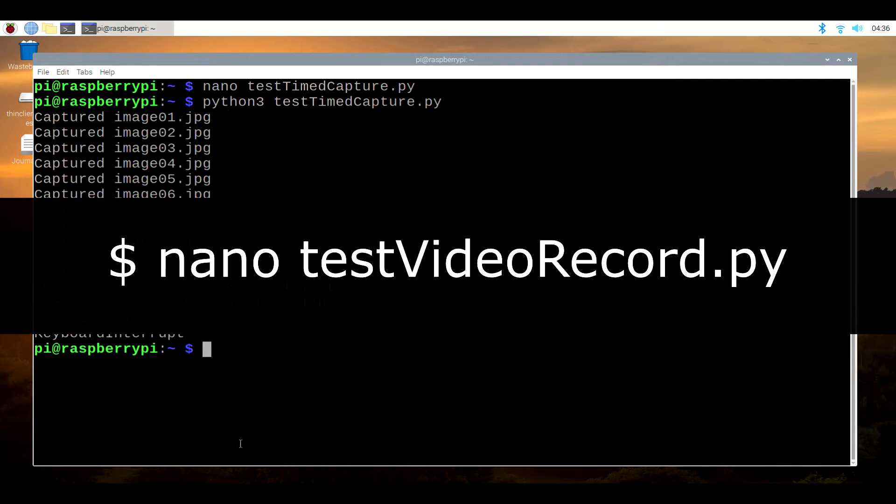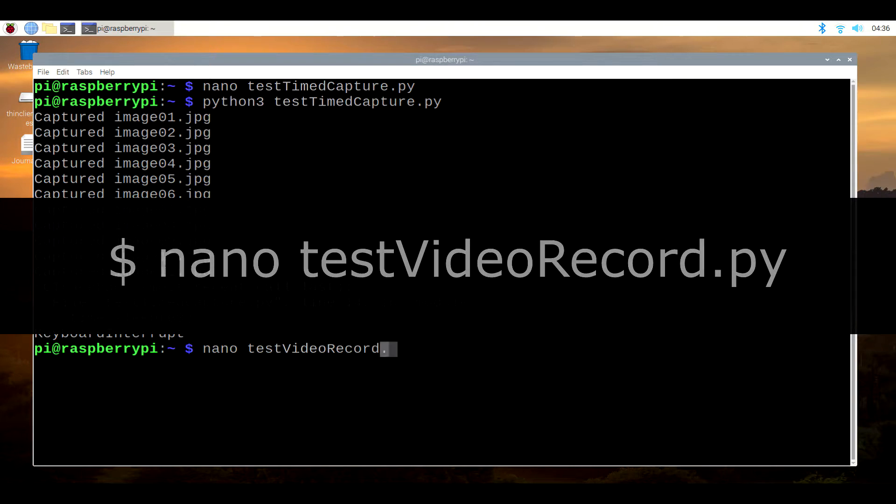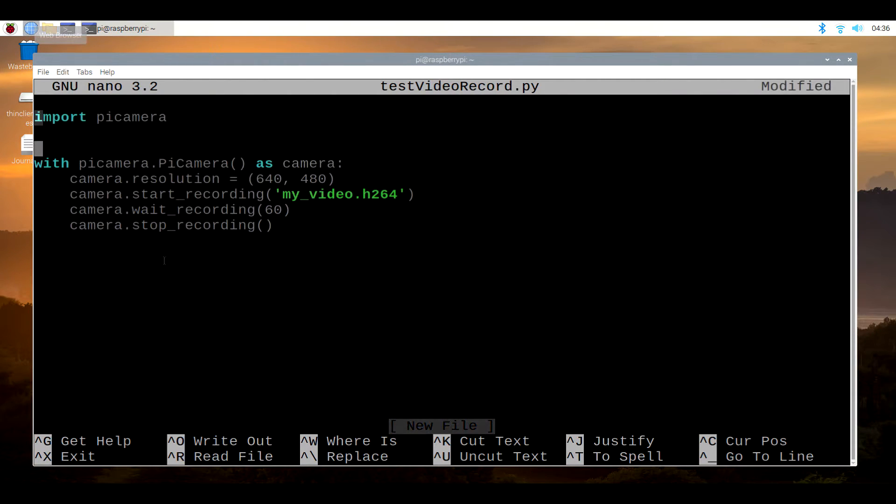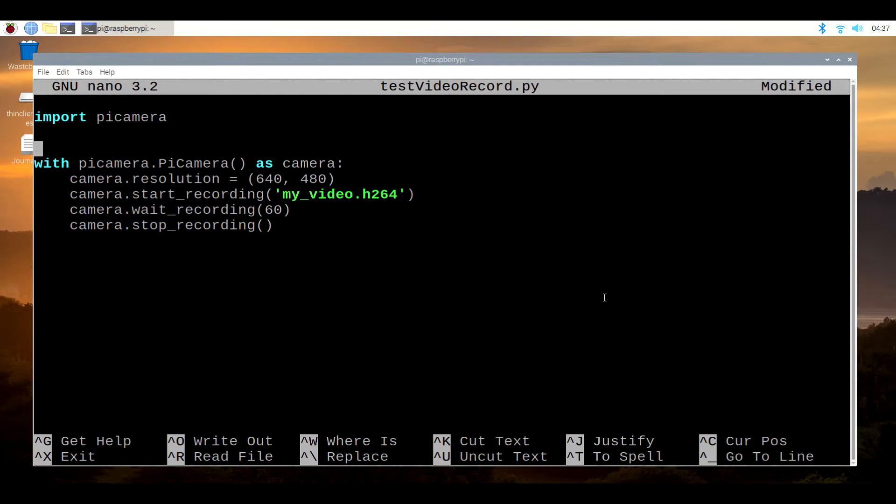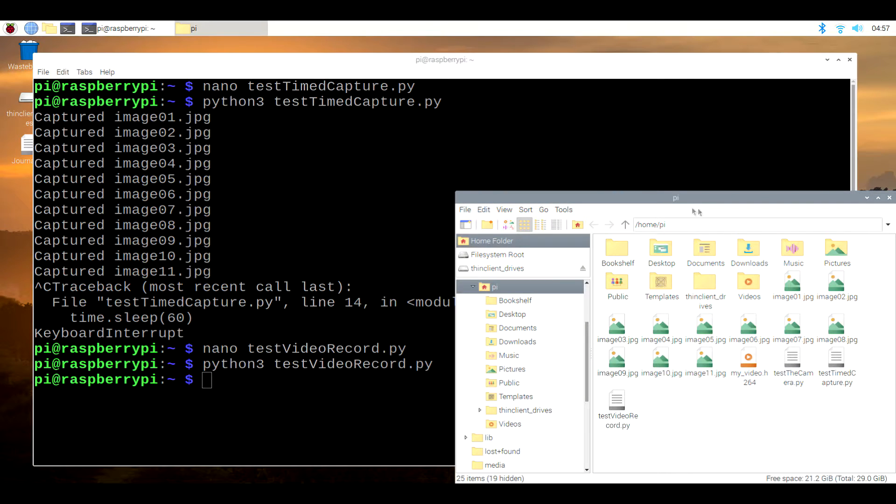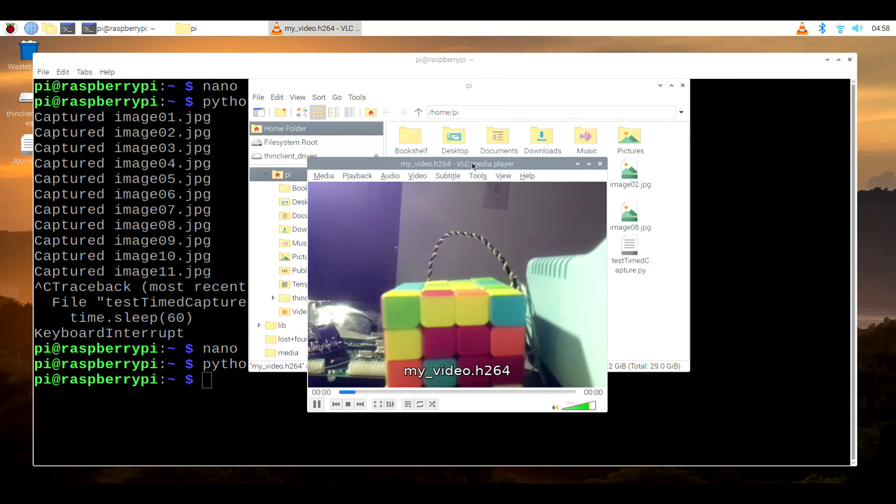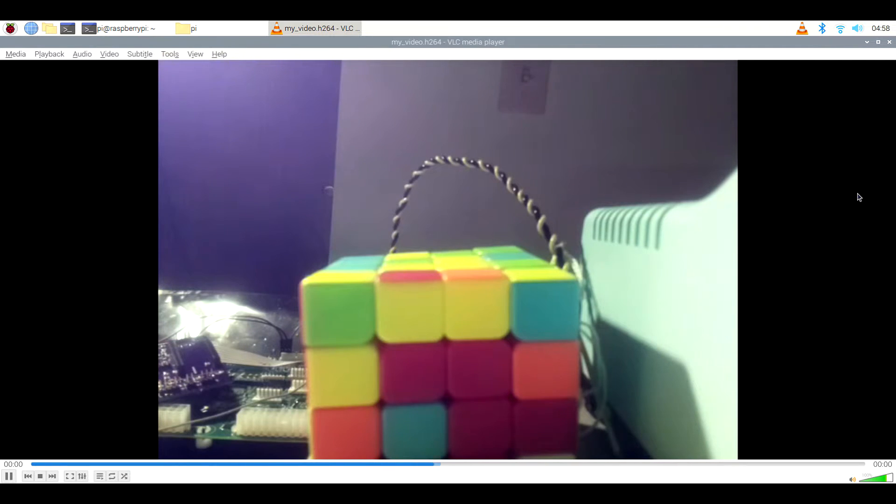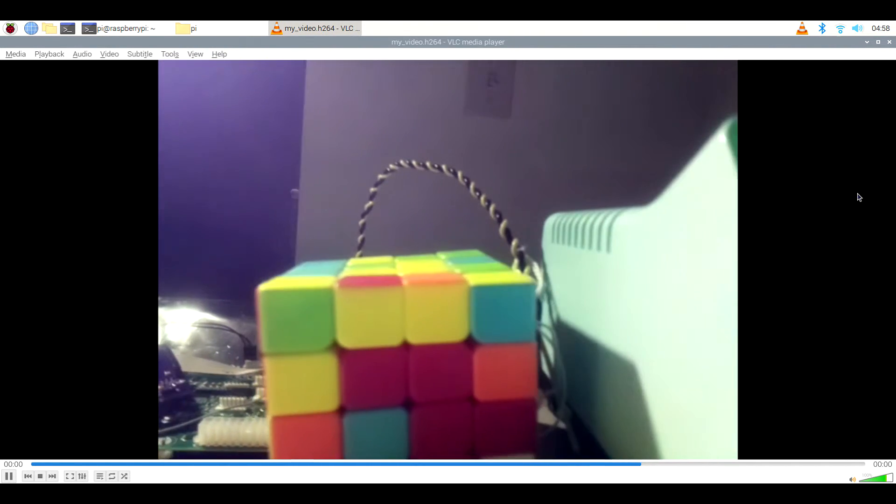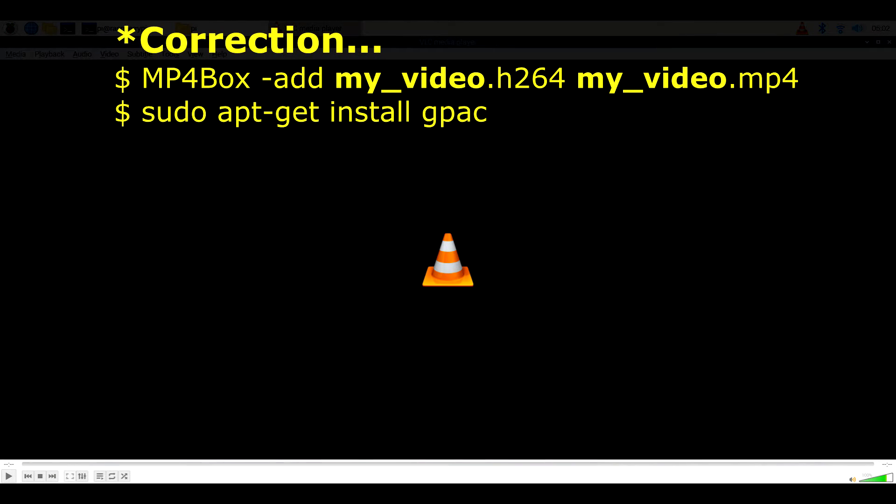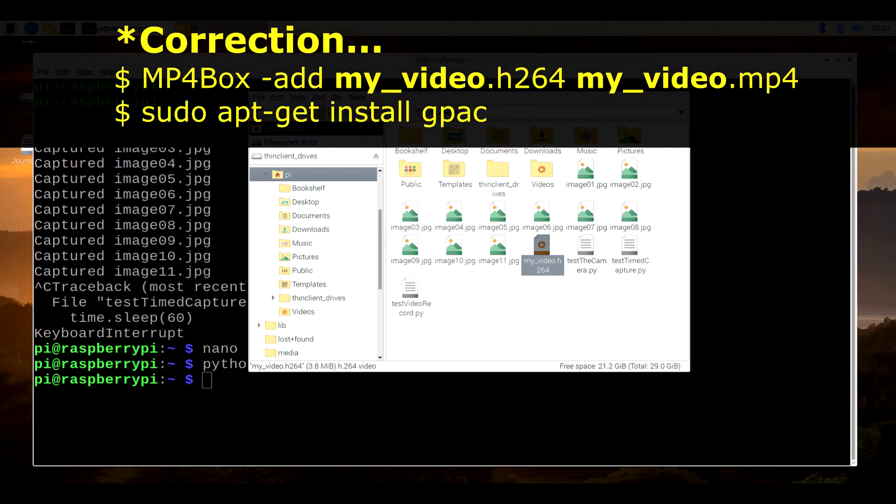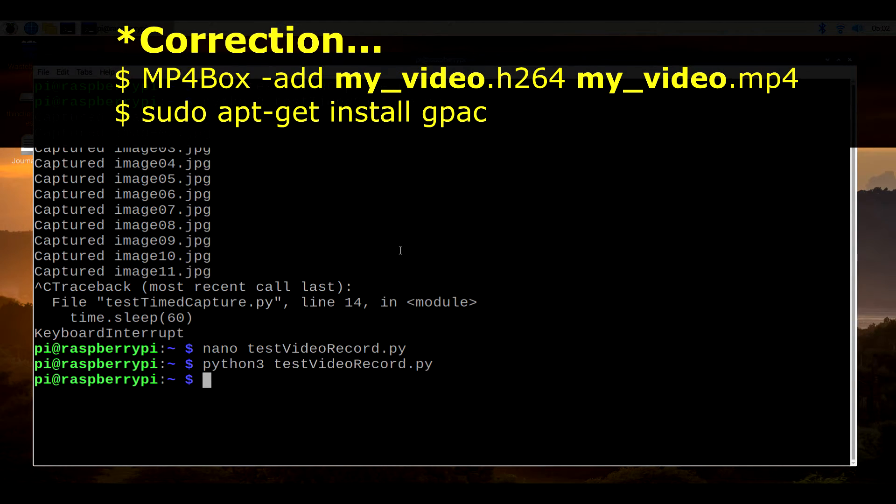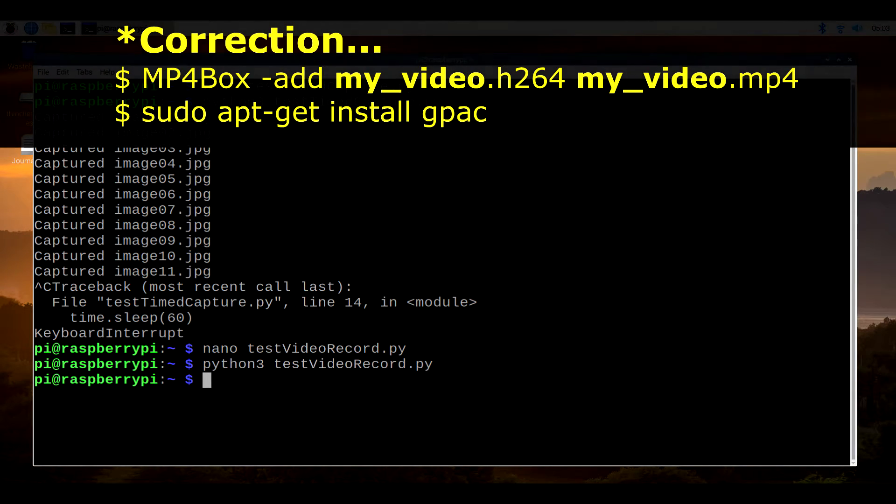So let's try that by returning back to the terminal and typing nano testvideorecord.py. Type in, or copy, the code that you see on the screen, and again, you can find this in the link in the description. Save and exit once more, and once again, execute the program by typing in python3testvideorecord.py. If you return to the file manager, then you should see the video recording as myvideo.h264. If you prefer the mp4 format over the h264 codec, then you can retrace our steps from last time by typing in mp4box-add videotest.h264videotest.mp4. If you get an error saying that it's unrecognized, you might want to install gpac by typing in sudo apt-get install gpac.